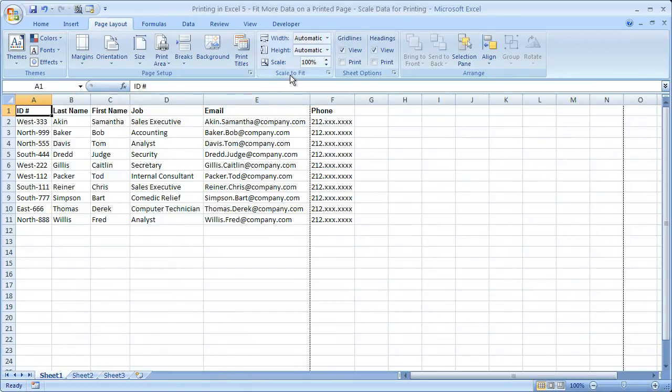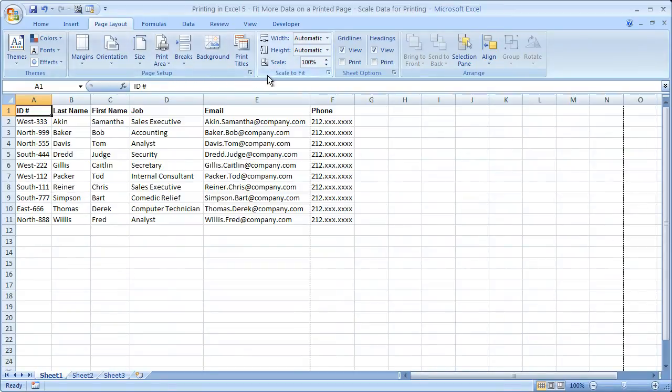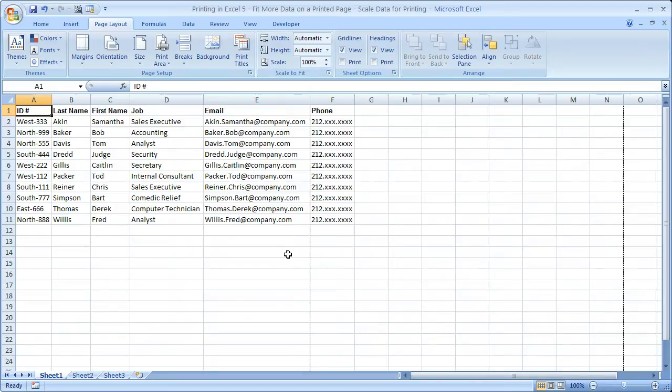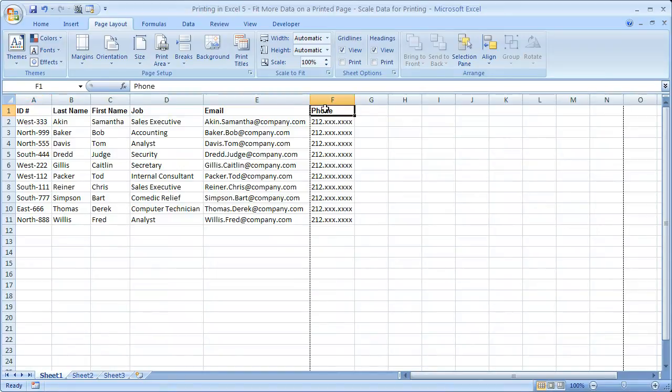So there's also a scale to fit box right next to the page setup box. And the scale to fit box is what's going to shrink everything. So now that I've been to print preview and fiddled with a few printing options, we can see exactly what's going to fit on one page with these little dotted lines.